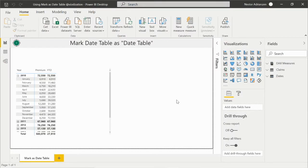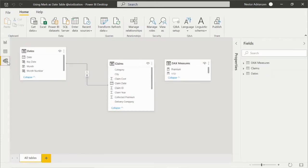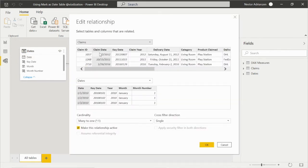Here we are in Power BI Desktop. Before we get started with the exercise, we have three tables: the tax measures table, the claims table, and the dates or calendar table. If we take a look at the model, we already have a relationship. Double-clicking here, we can see the relationship is between the claim date from the claims table and the date column from the dates or calendar table. We also have another column called key date, and that same column is part of the dates table with the same format. Please keep this in mind because we're going to use this new column to create a new relationship.